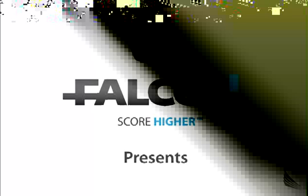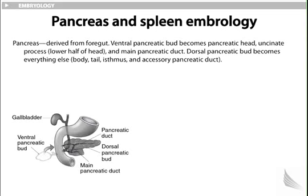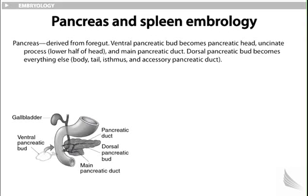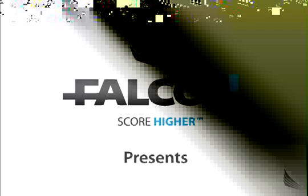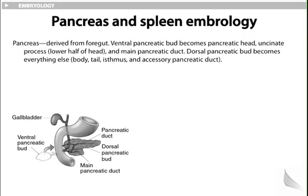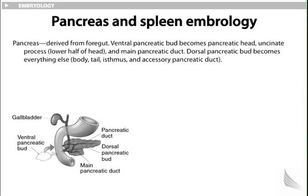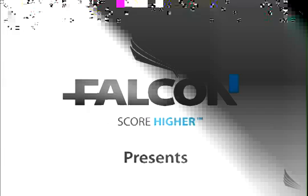Pancreas and spleen embryology. The pancreas is derived from the foregut. Both dorsal and ventral pancreatic buds contribute to the pancreatic head, uncinate process, lower half of the head, and main pancreatic duct. The dorsal pancreatic bud becomes everything else: the body, tail, isthmus, and accessory pancreatic duct.